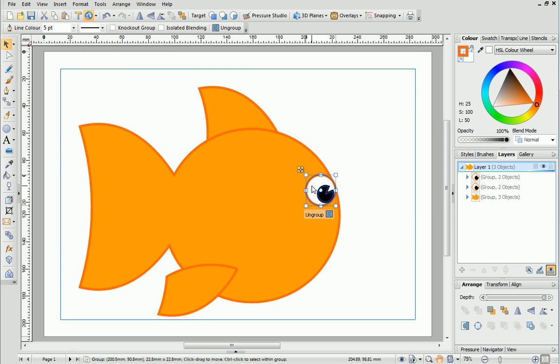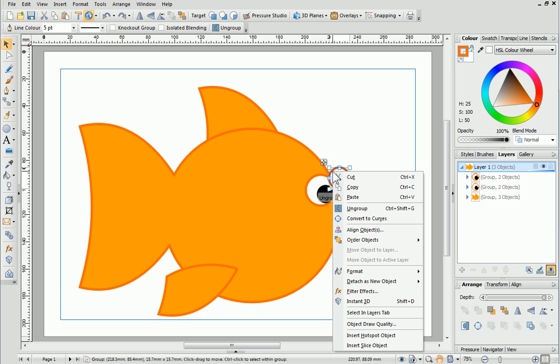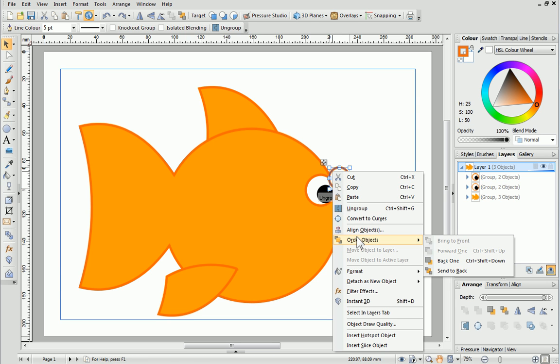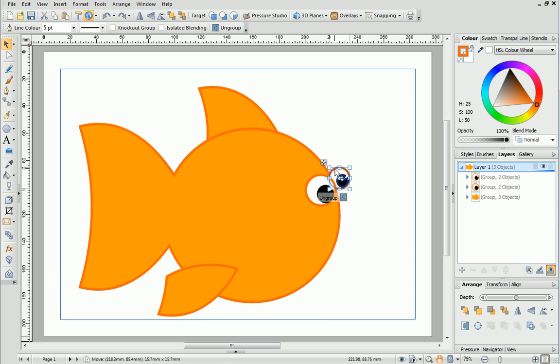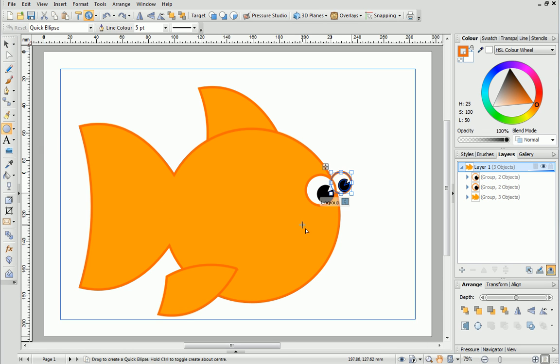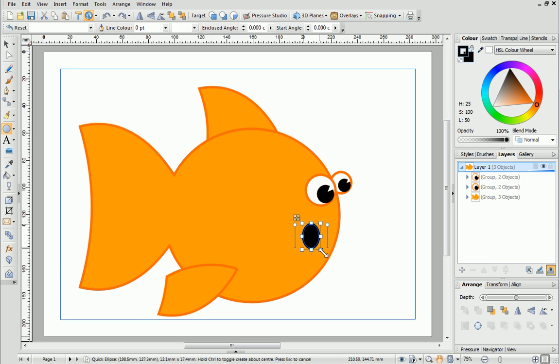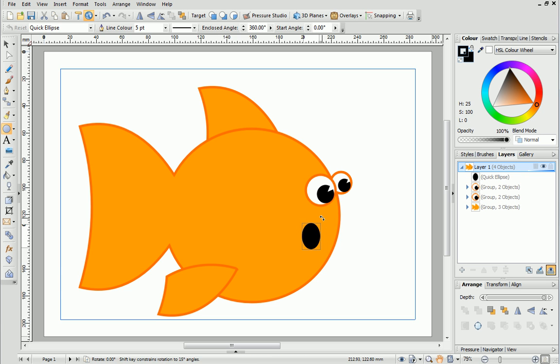Next move the copied shape a little to the right and make it a little smaller. Then right click it and choose Order Objects Back 1. Tweak the positioning a little if required. To finish let's give the fish a mouth using a simple ellipse. I want to rotate it but only slightly so I'll use the rotation handles. Hover over a corner of the bounding box until the handle appears and then just click and drag.